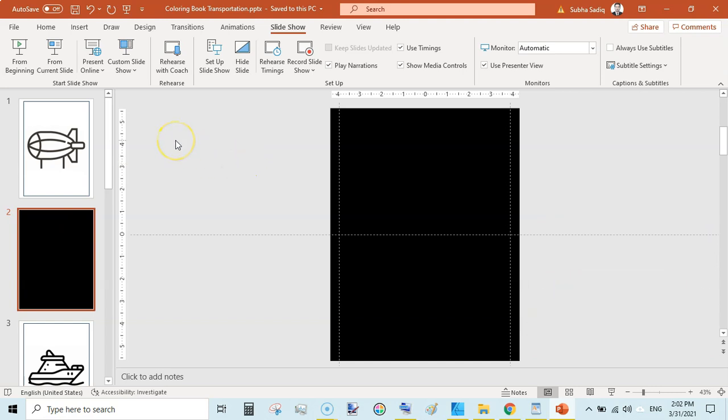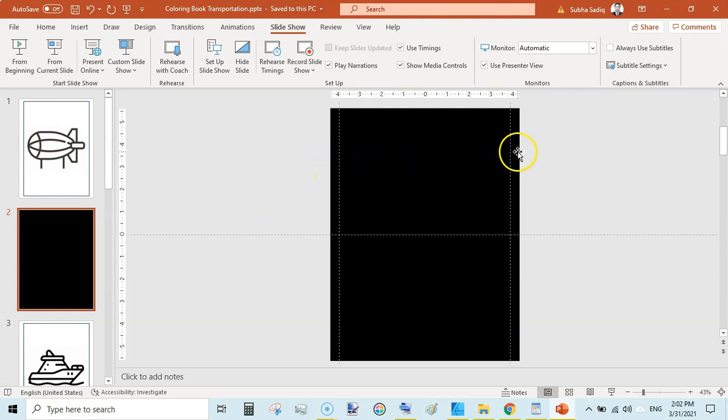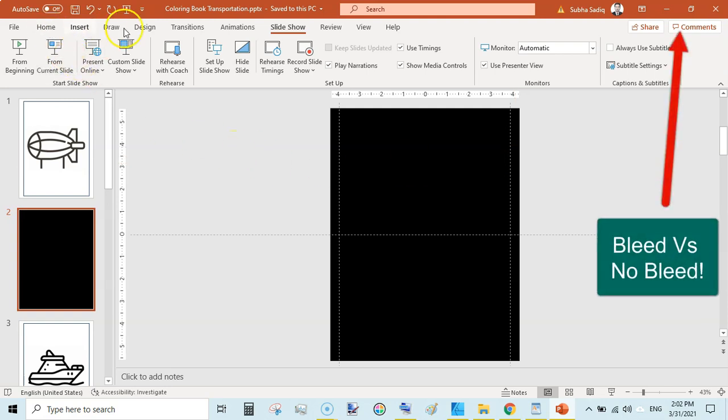I am creating 8.5 by 11, but you can see here this color is going beyond the margin. So that's why we need to add interior with bleed.